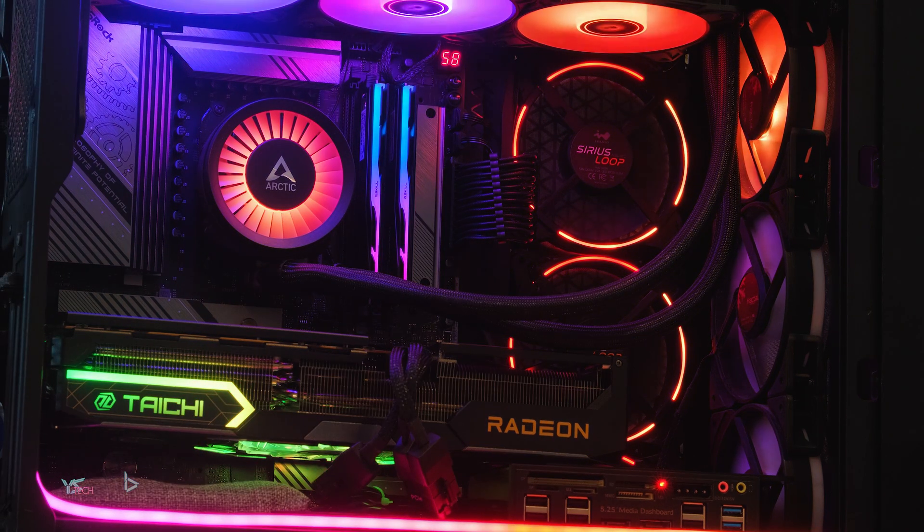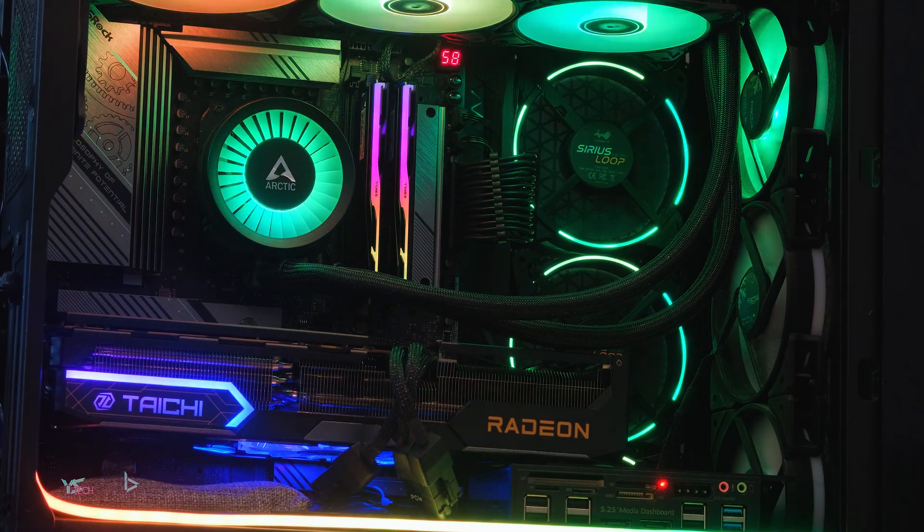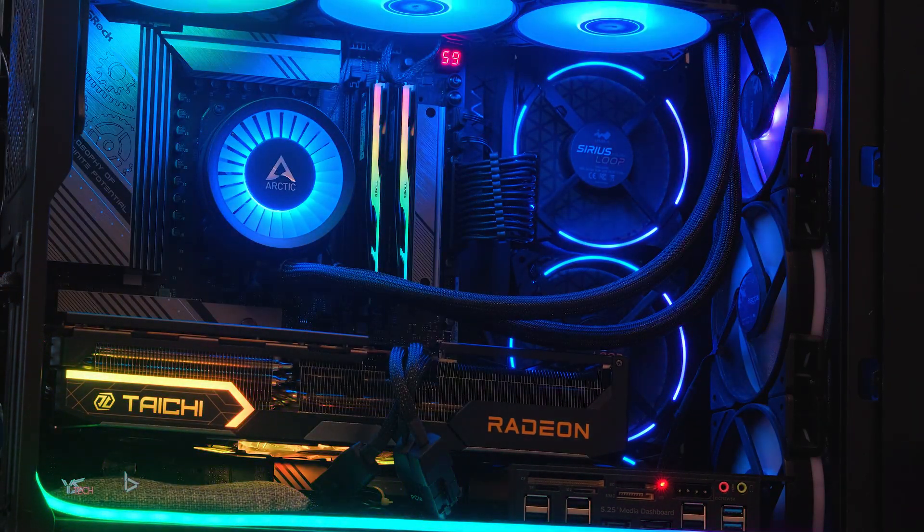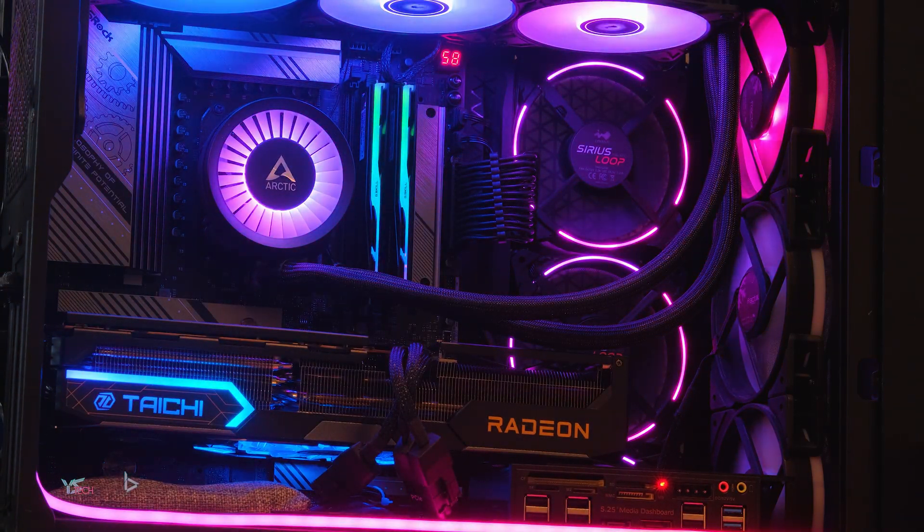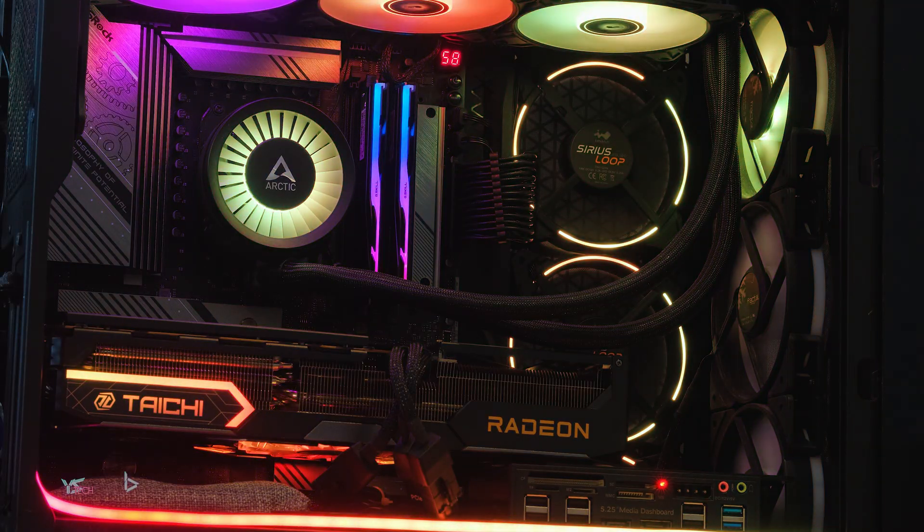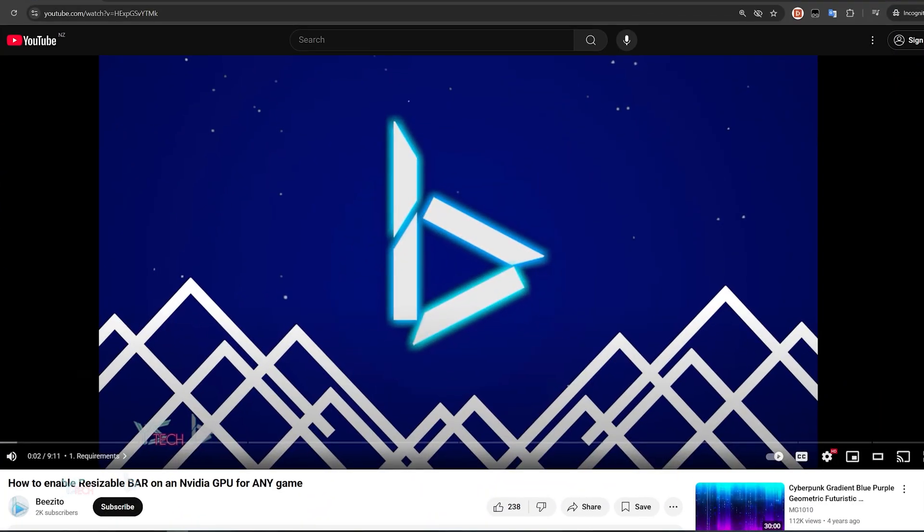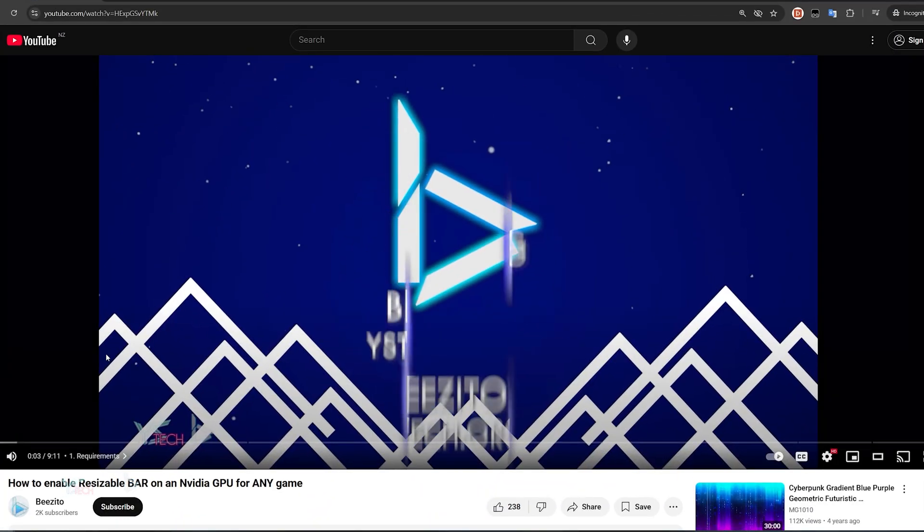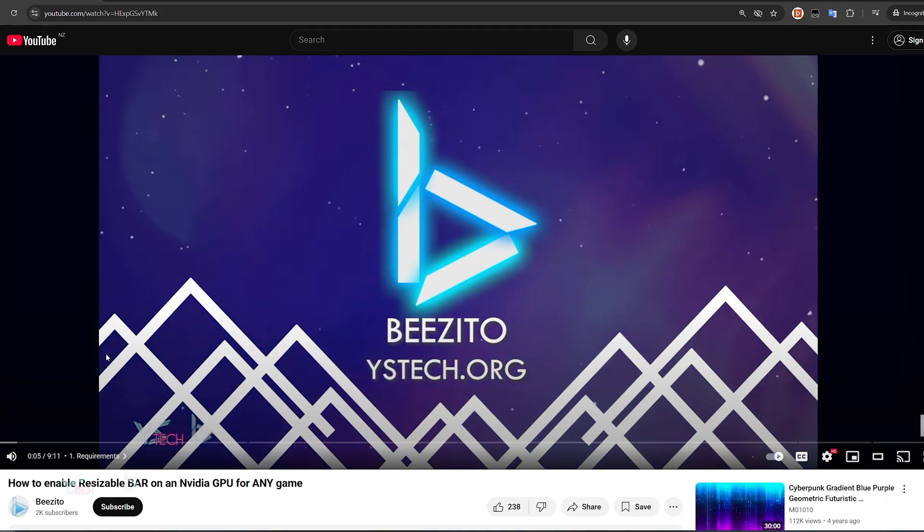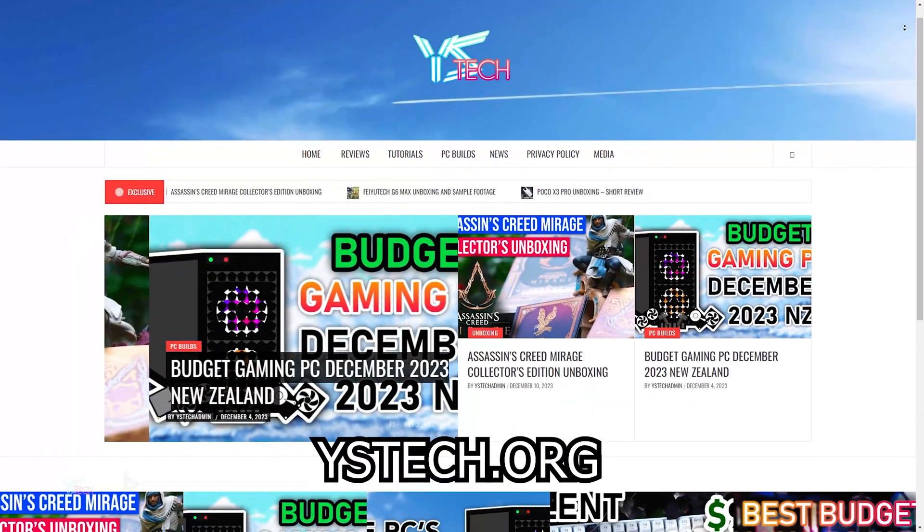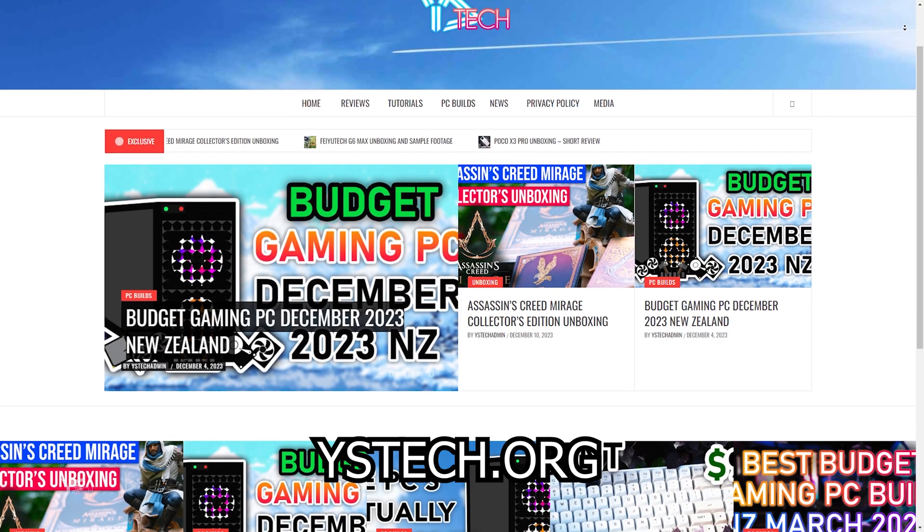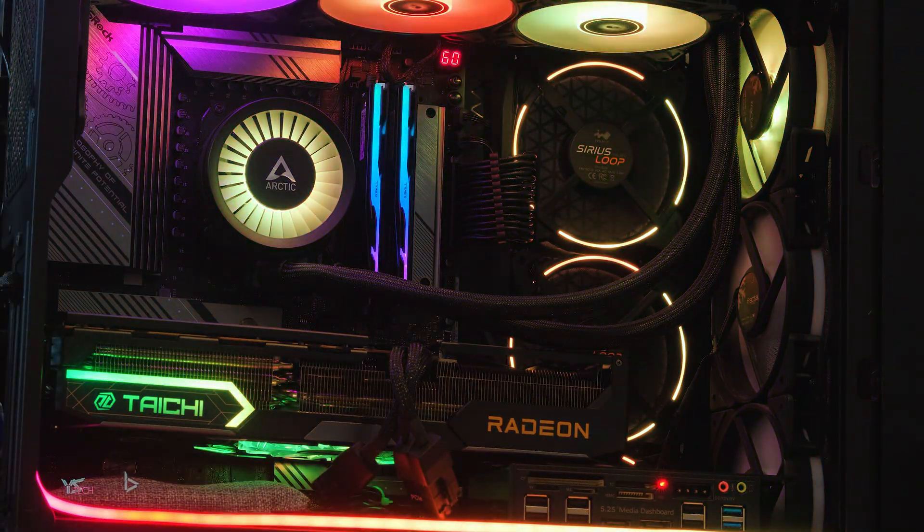So that about sums up this video. Thank you guys very much for watching. I hope you guys get some good performance gains by enabling Smart Access Memory. If you have an Nvidia GPU as well, check out my other tutorial on how to enable Nvidia's Resizable Bar for Nvidia based graphics cards. Check out yostech.org for some more awesome content, but other than that, stay safe, stay healthy, and I'll see you guys in the next video.